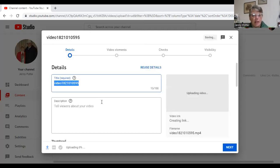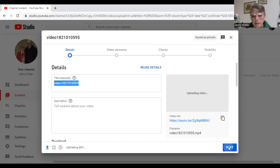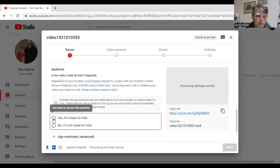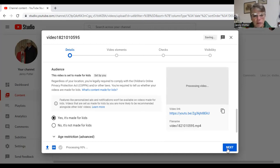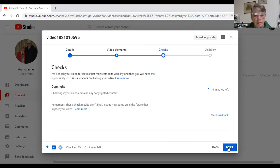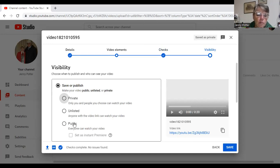And then it starts doing its thing - so then we go here to Next. It's very important that you put Yes, it's made for kids, and then Next. It's actually quite a simple thing once you know how to do it, and then Next again.